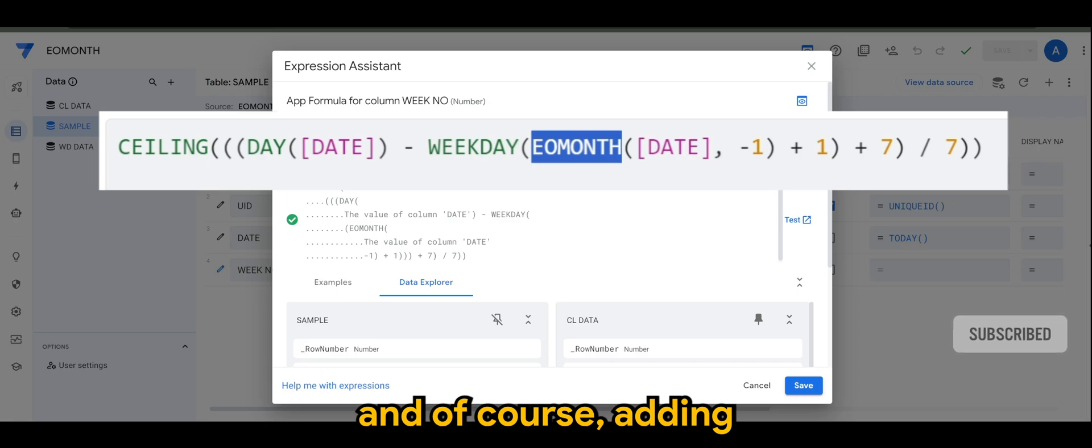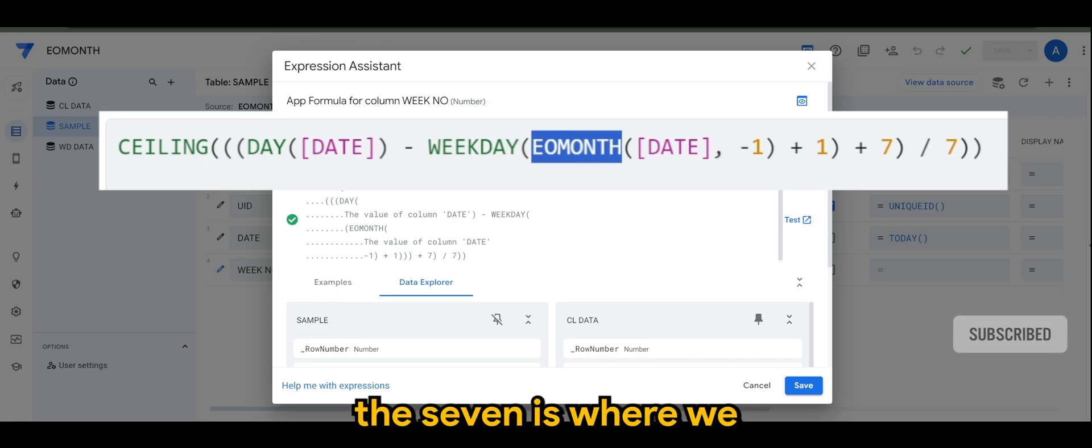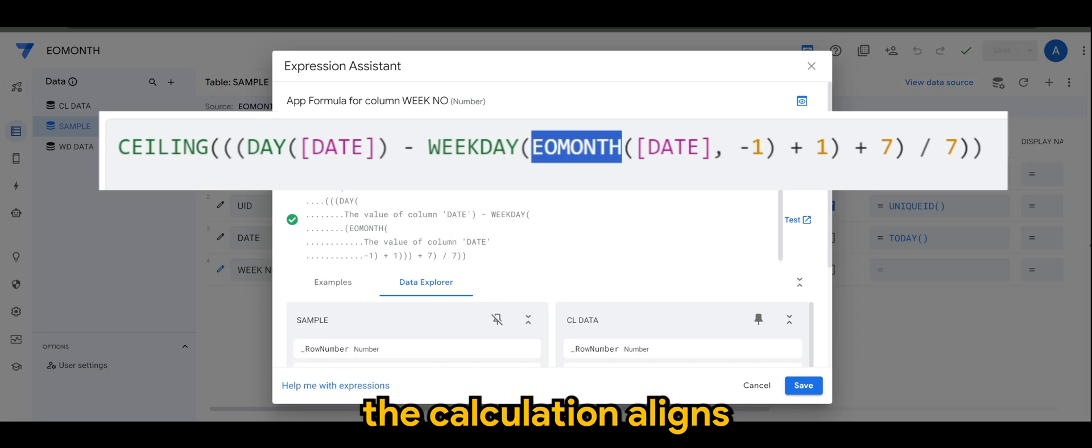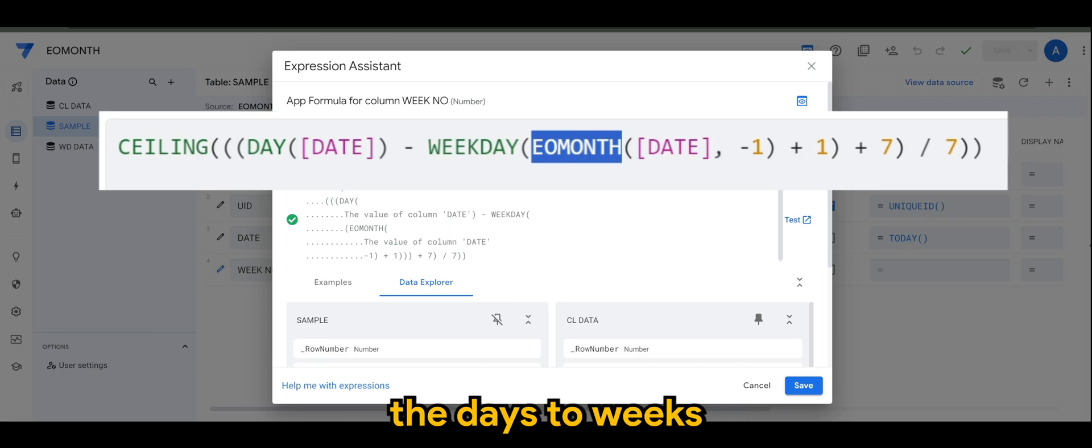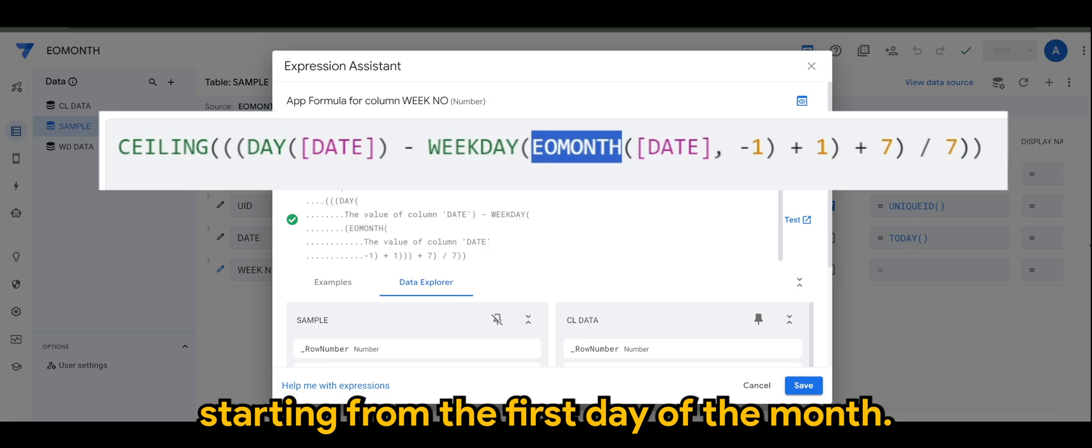And of course, adding the seven is where the calculation aligns the days to weeks starting from the first day of the month.